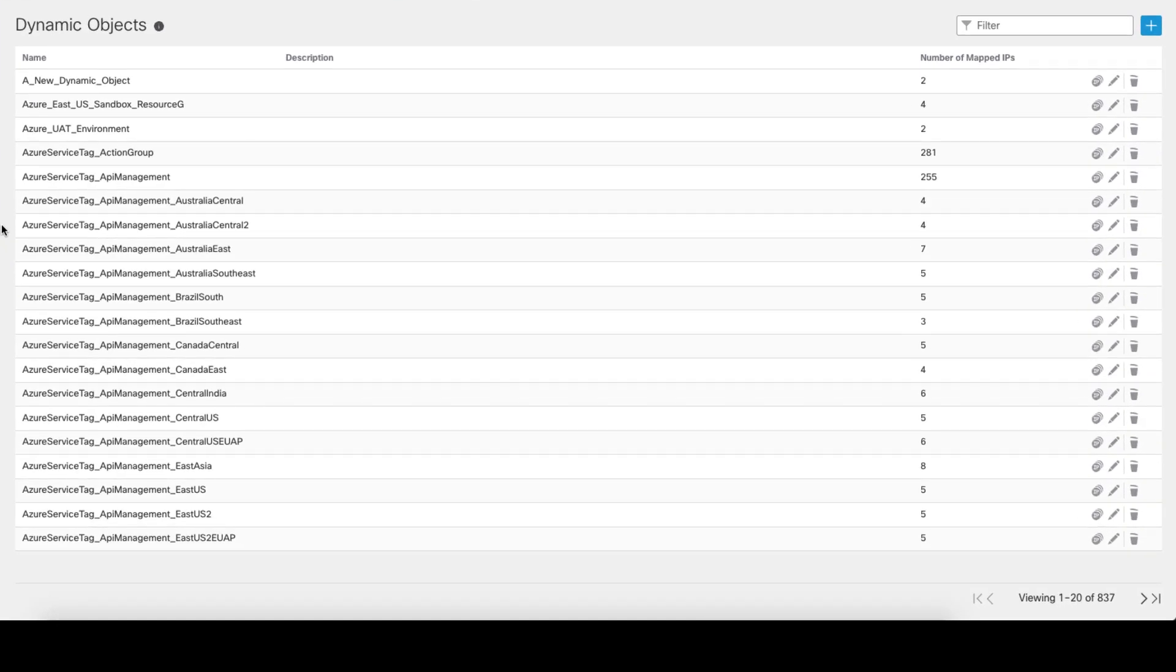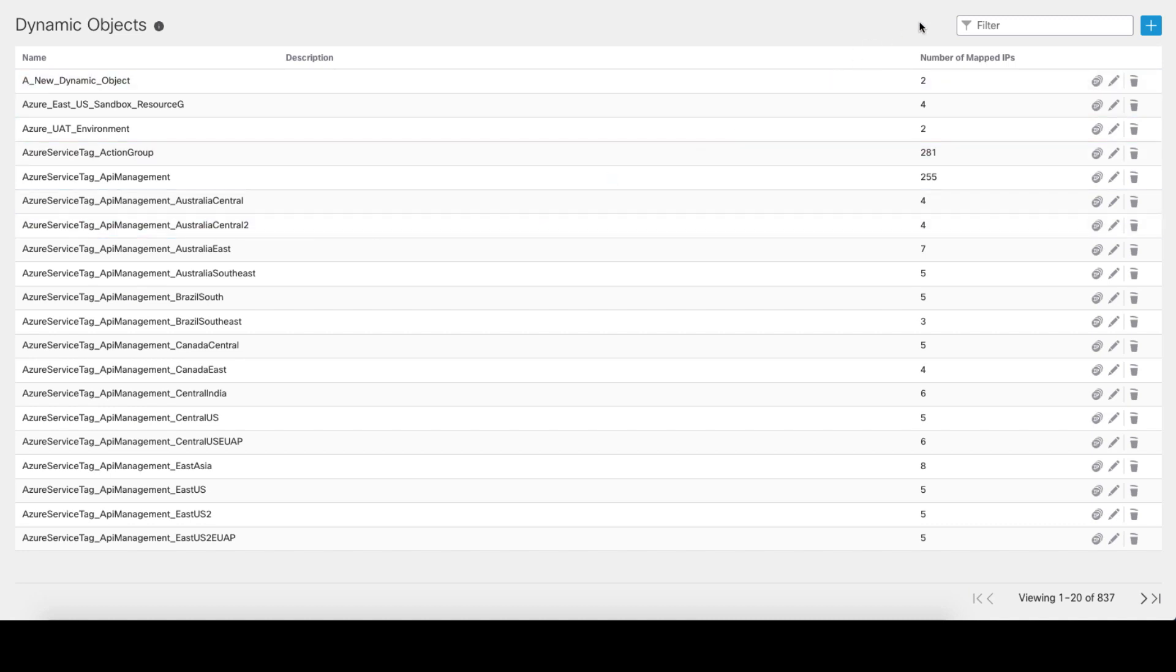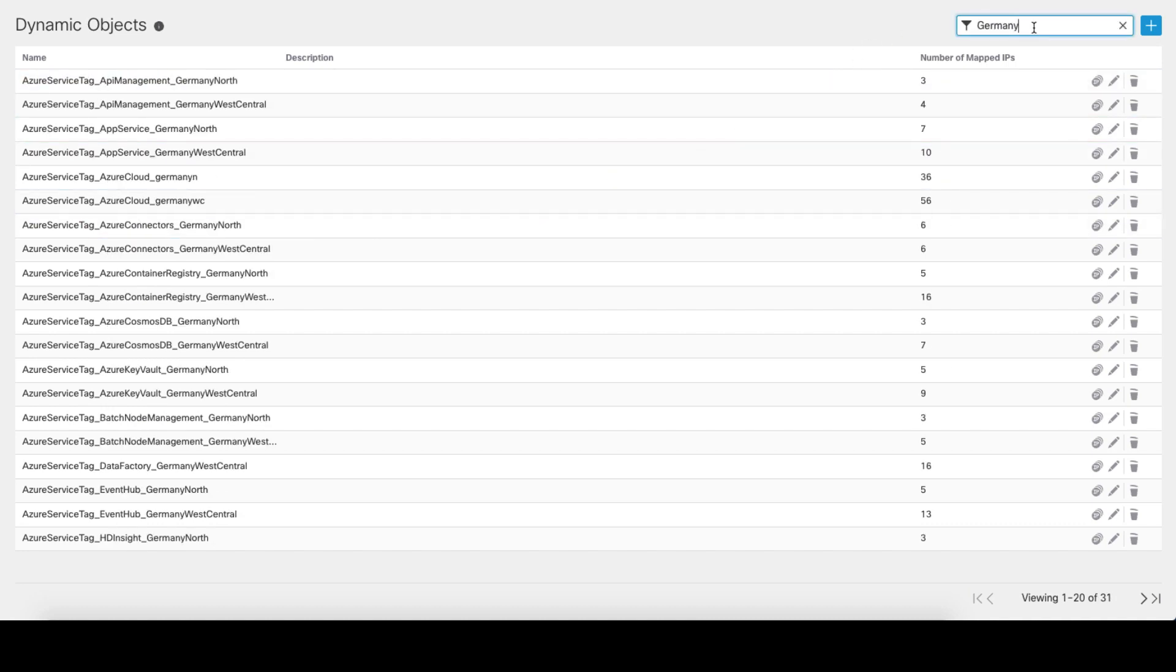In the dynamic object section, we can see that the CSDAQ configured over 800 dynamic objects for us. The vast majority are the Azure service tags divided by the service type and the region.